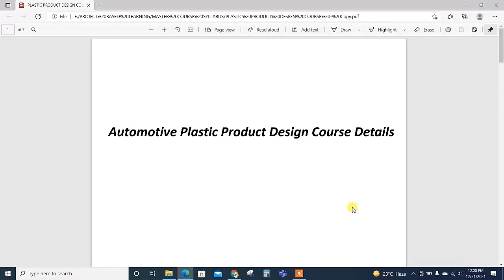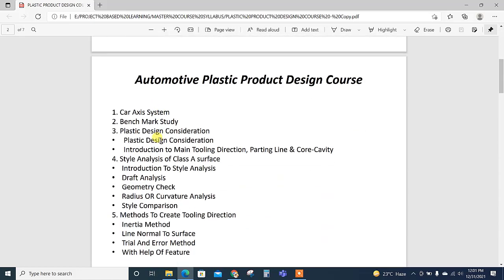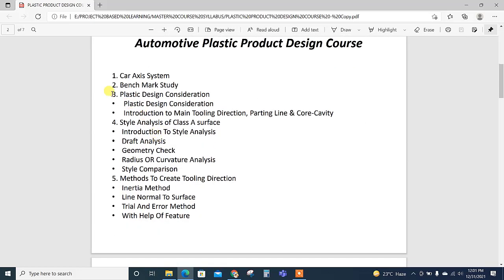Hello everyone and welcome to the CAD designer, also happy new year to all. This video is about our updated syllabus for the automotive plastic product design course details. This is the revised syllabus; we make our content more mature.